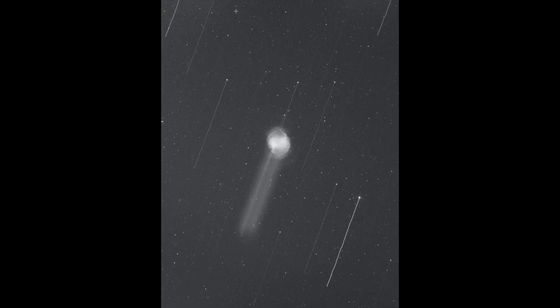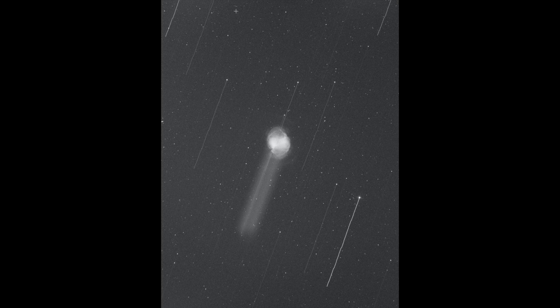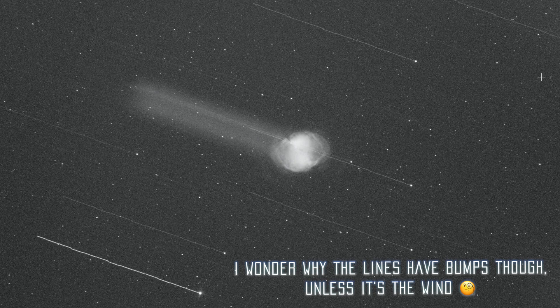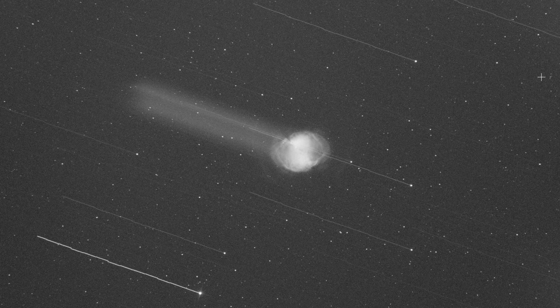And here is a fun pic. I forgot to tick a specific box on SGP for the Meridian Flip. So it kind of failed. And so the mount stopped tracking right after the Meridian Flip. And here was the result of 5 minutes of exposure without tracking on M27. It looks kind of cool.